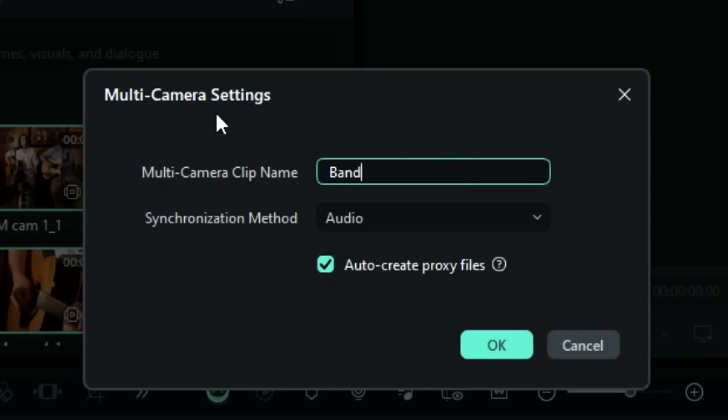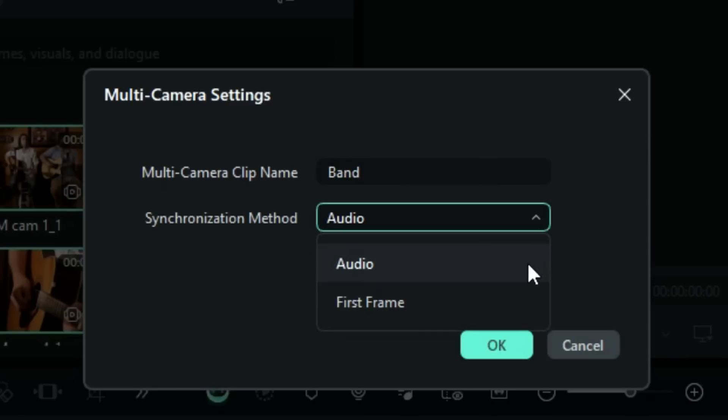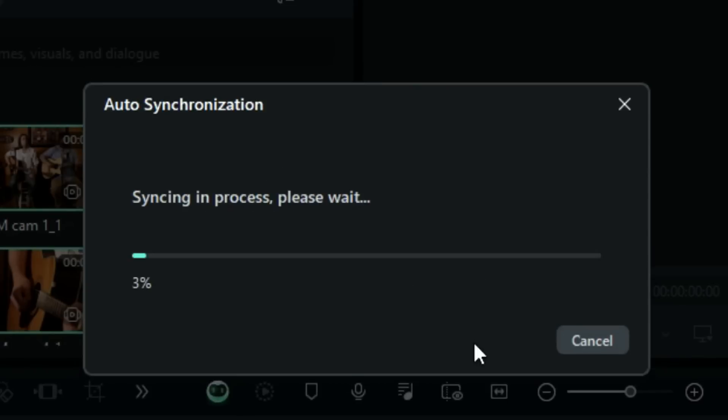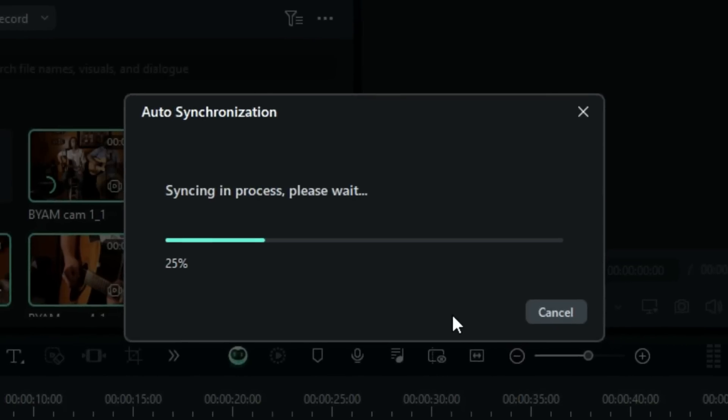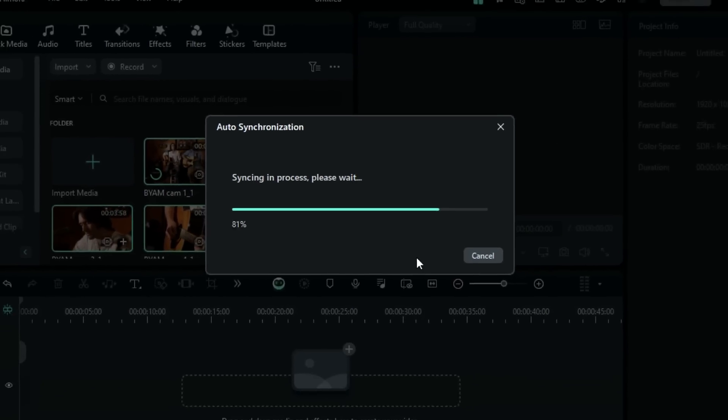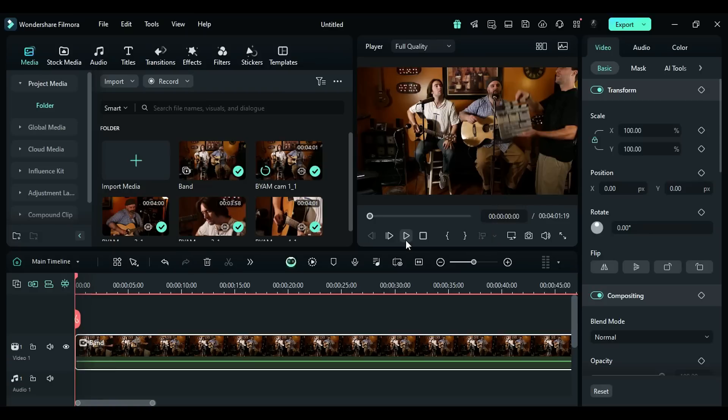Here, you can give a name to your multi-camera clip. Then you can choose the synchronization method between audio or frame. If you want to ensure a smooth process for selecting the clip, please choose the option Auto-Create a Proxy File and then click OK. And within a few seconds, it will add a multi-camera footage onto your timeline.